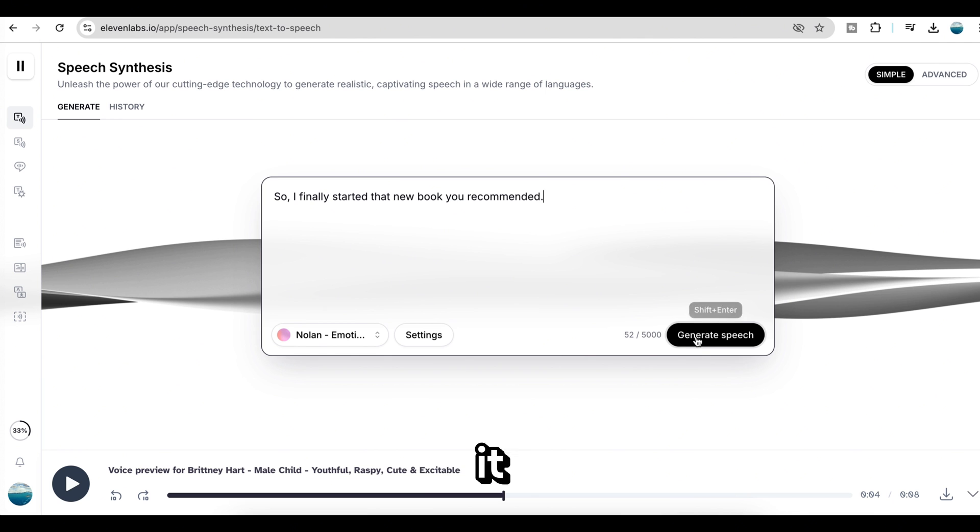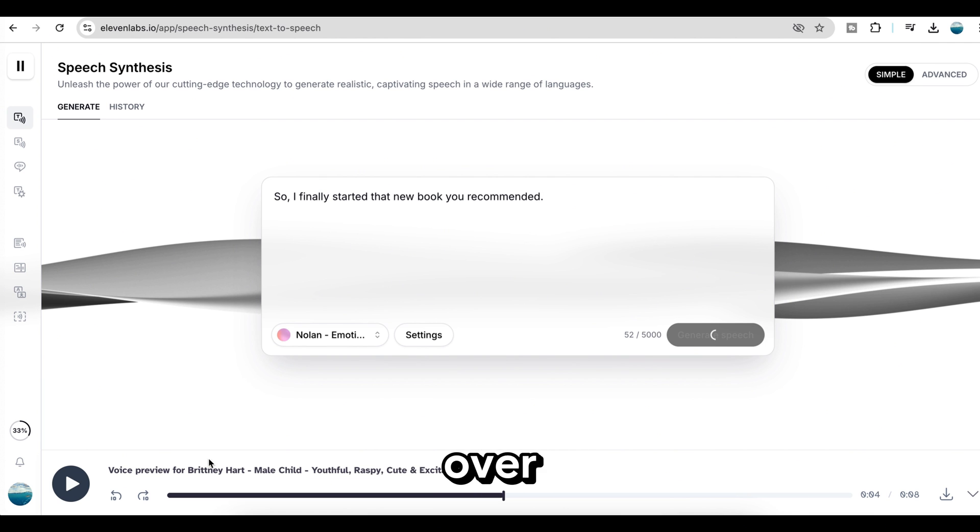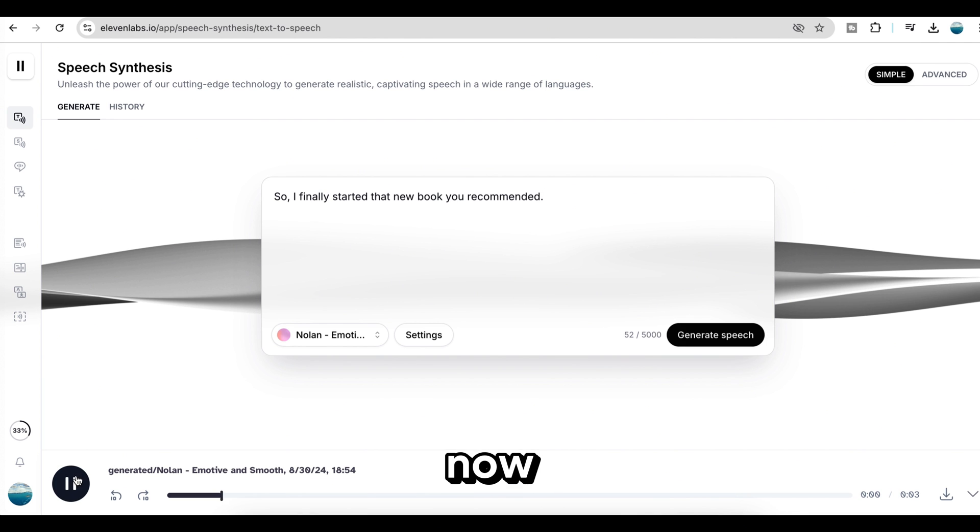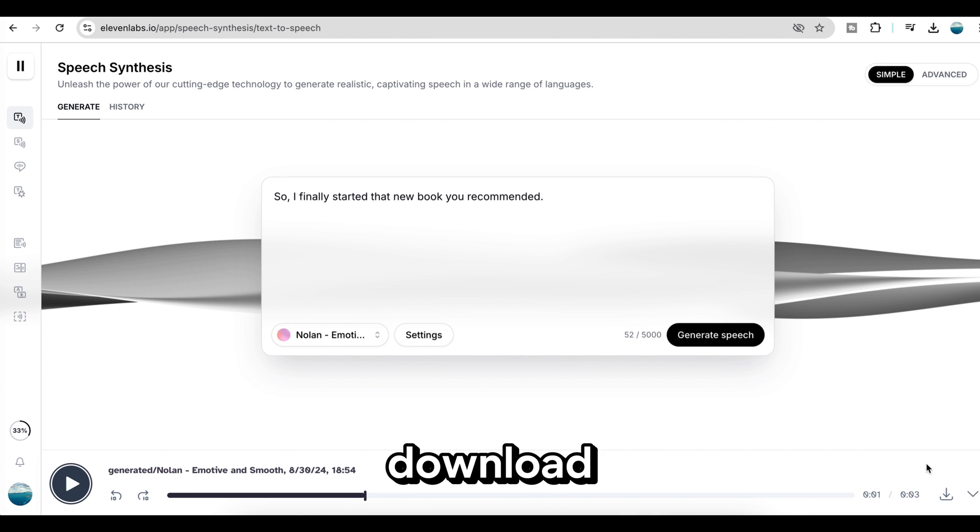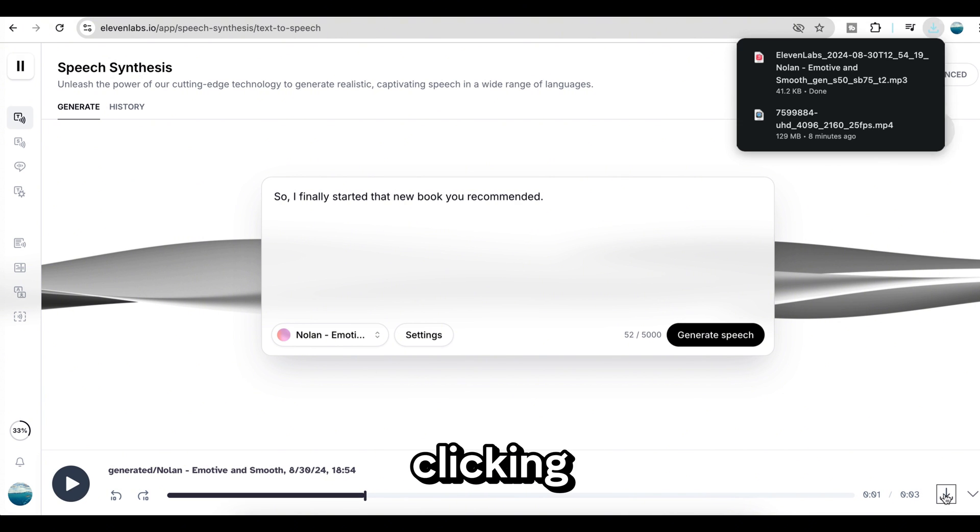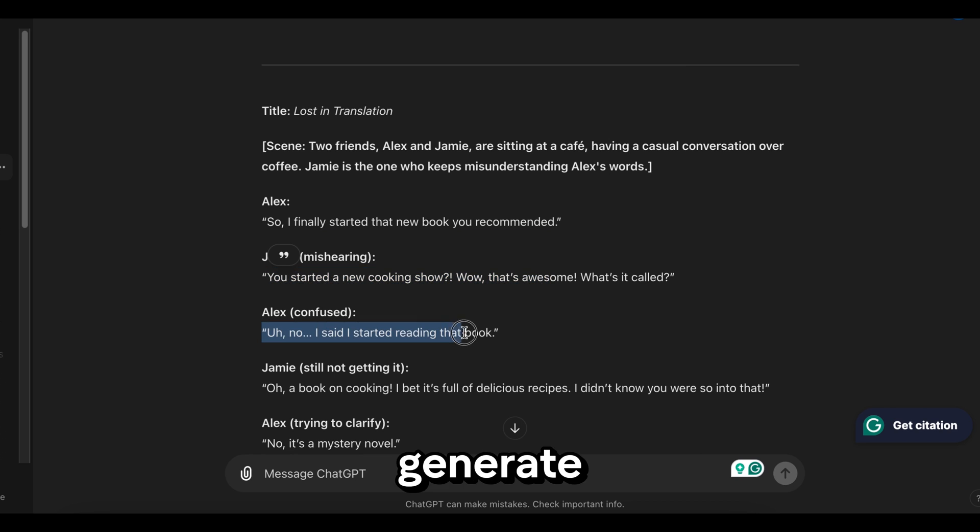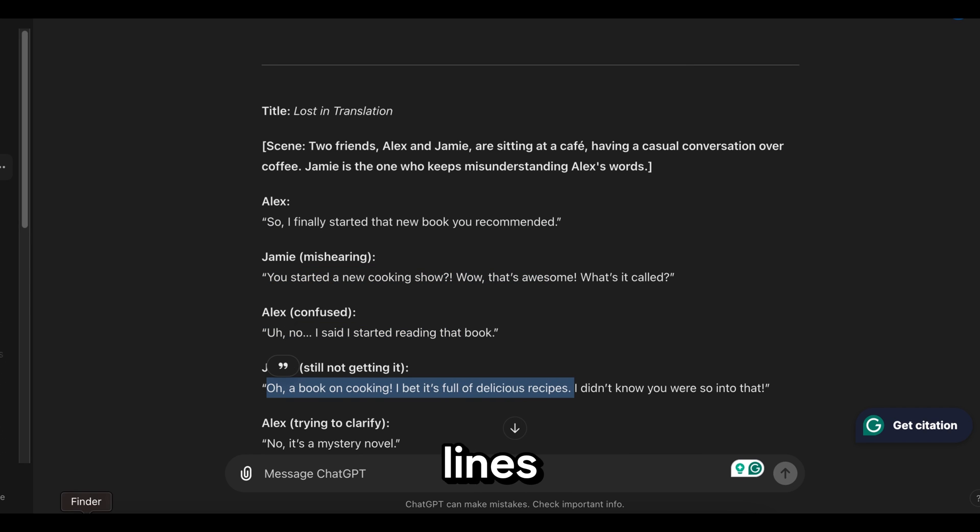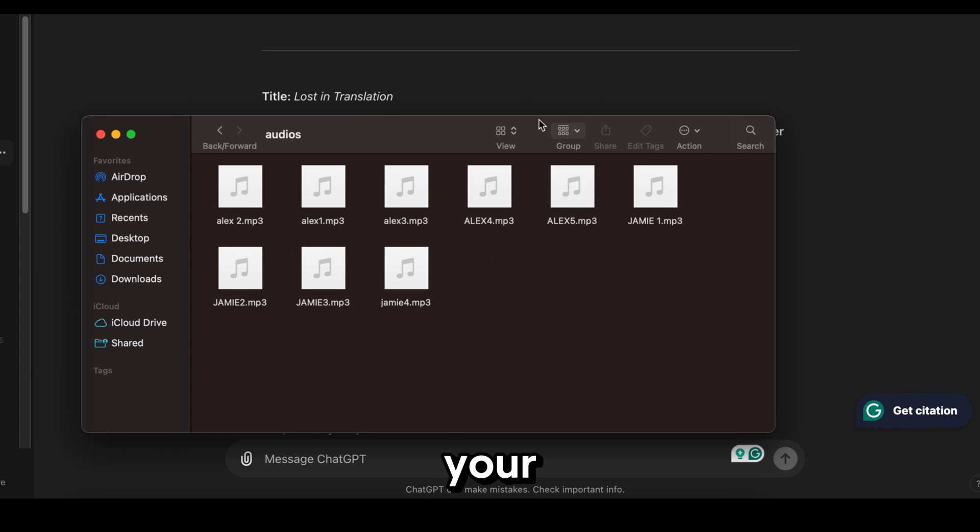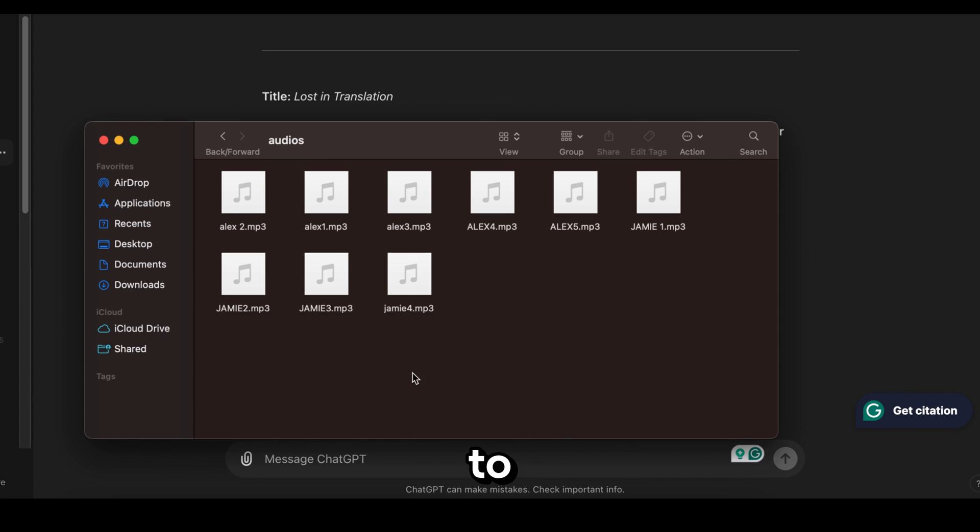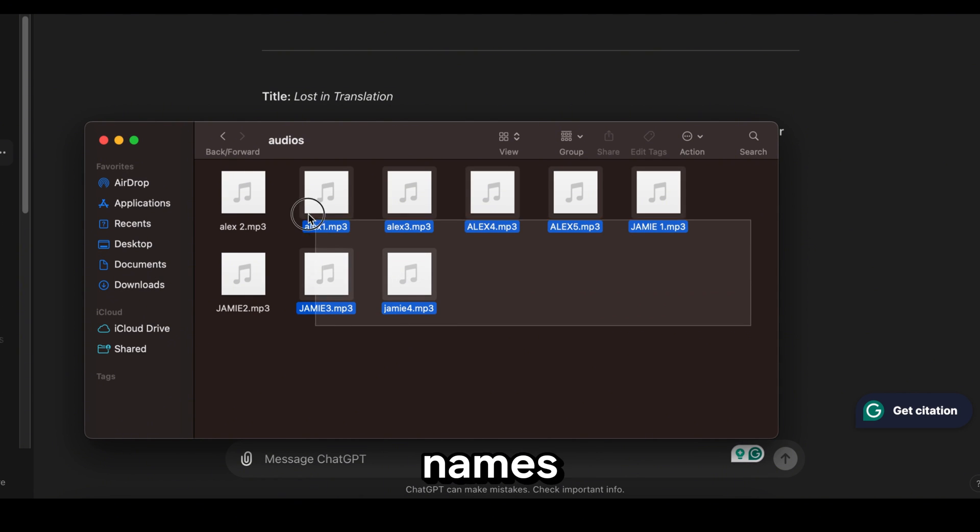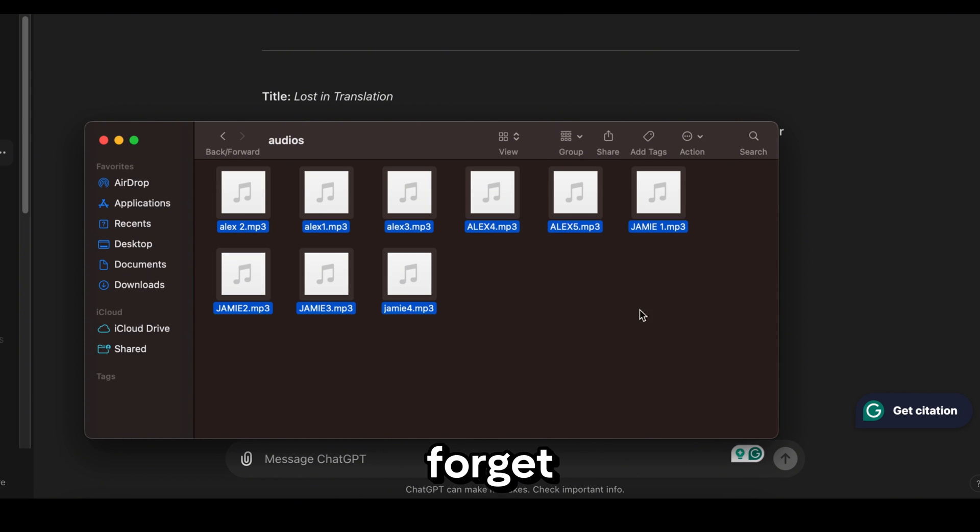If you click here, it will generate the voiceover for the script. Now, you can easily download the voiceover by clicking here. In the same way, you need to generate a voiceover for all the conversation lines and save them to your device. Don't forget to organize all the files in a folder with names, so you won't forget the sequence.